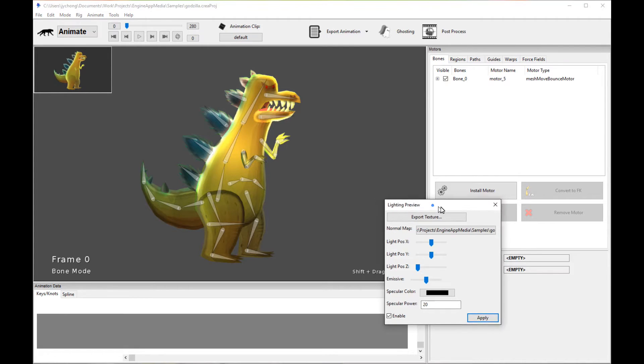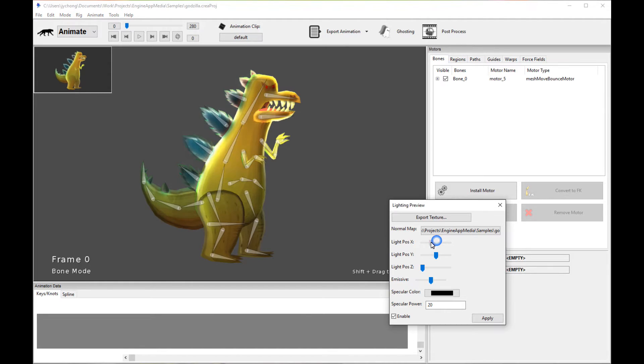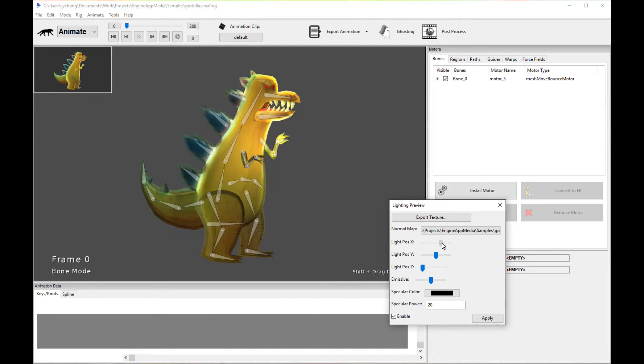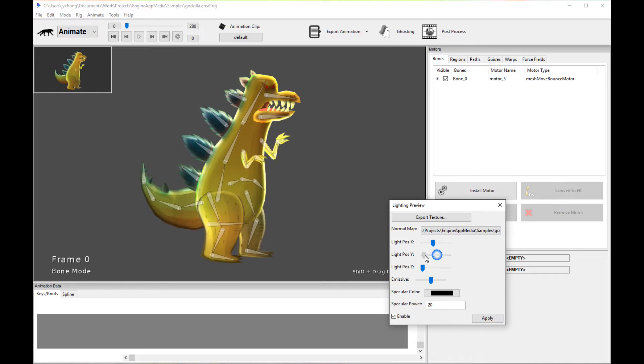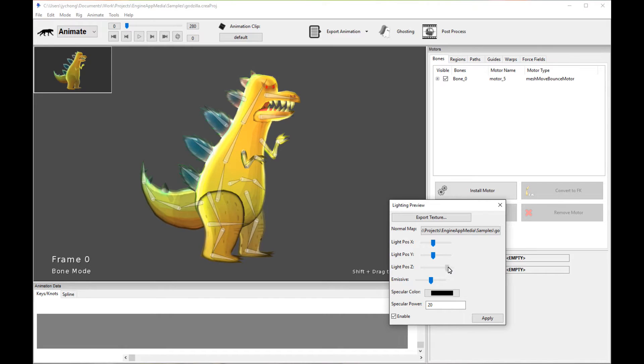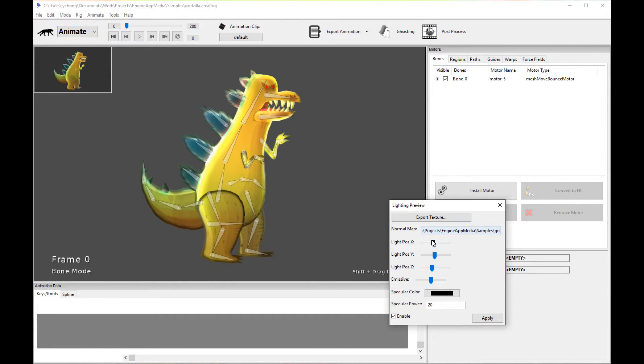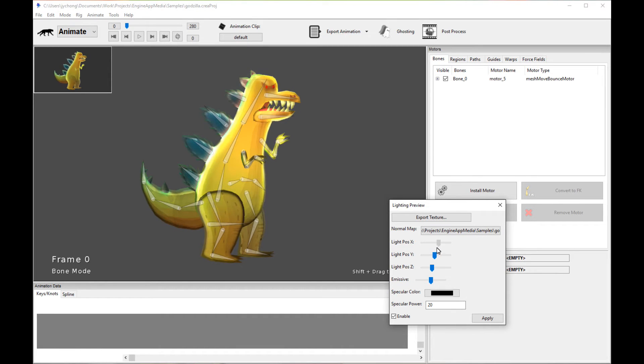And now you see this character has been lighted with the light source. And then the normal map is taking effect. So I can scroll through the different light positions to see how lighting affects this character. So I can bring the light back, bring the light forward. I can move the light source up and down. I can move it left and right. So this is a very powerful tool.